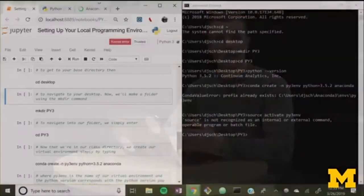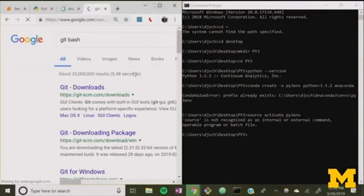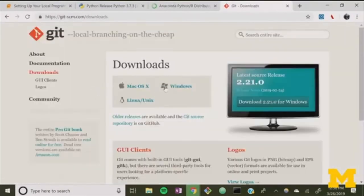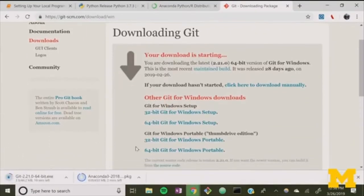Now that we've created our virtual environment, we can activate it using: source activate py3env, where py3env is the name of our environment. As you can see, the Windows built-in command prompt is having a hard time working with Anaconda. To work around this, we're going to use a command line interface program called Git Bash. Git Bash is a shell which works on top of the command prompt to make it easier to download libraries and work with your command line as a whole. To download Git Bash, just google search Git Bash, click on the downloads page, click on your Windows operating system, and your download will start immediately.